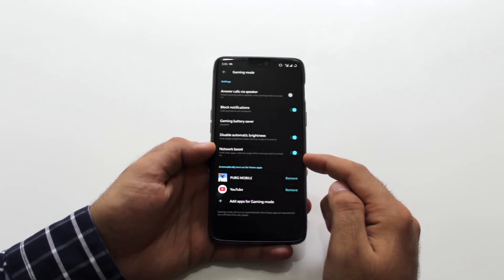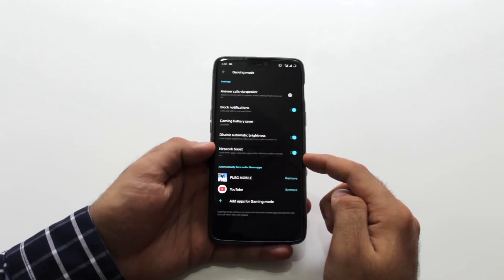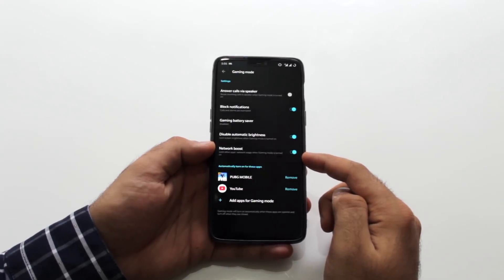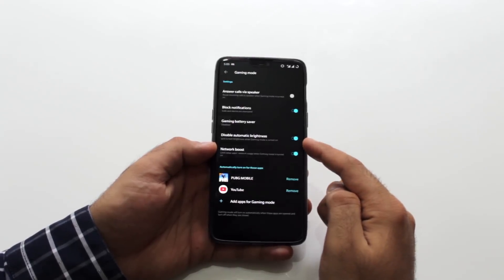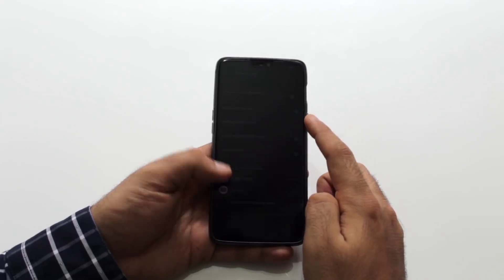Battery saver. In case you want to save juice on your phone but still want to play games like PUBG, you can enable battery saver to limit your FPS or resolution of the screen. This can help you get a little more battery life.